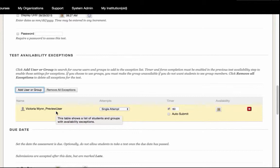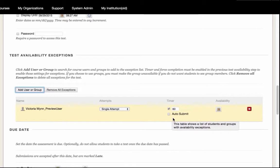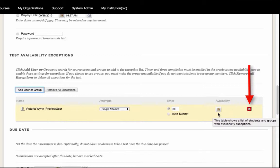Here, you can edit the number of attempts this user has for the quiz or test, set a new timer for the exam, or change the availability of the exam for the student. To delete the student from the Test Availability Exceptions area,